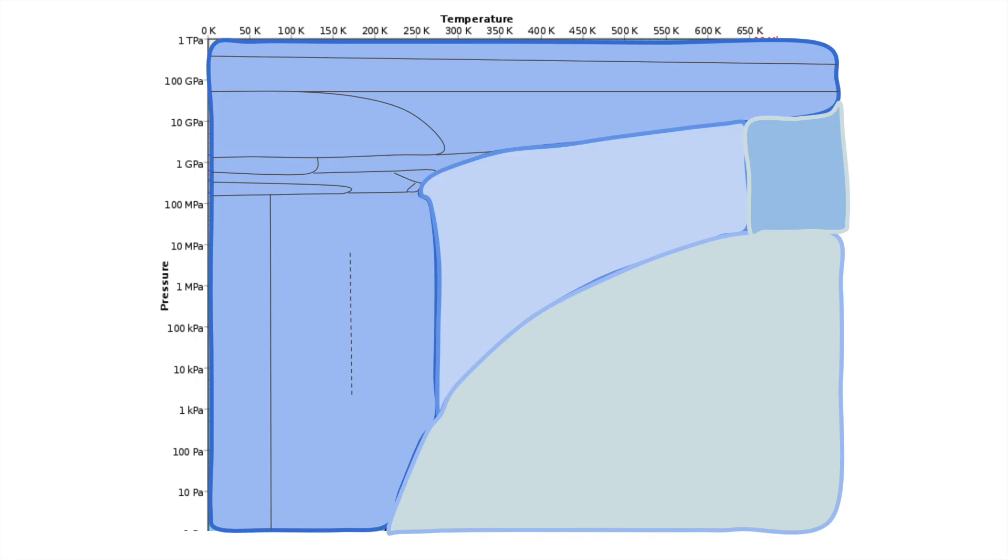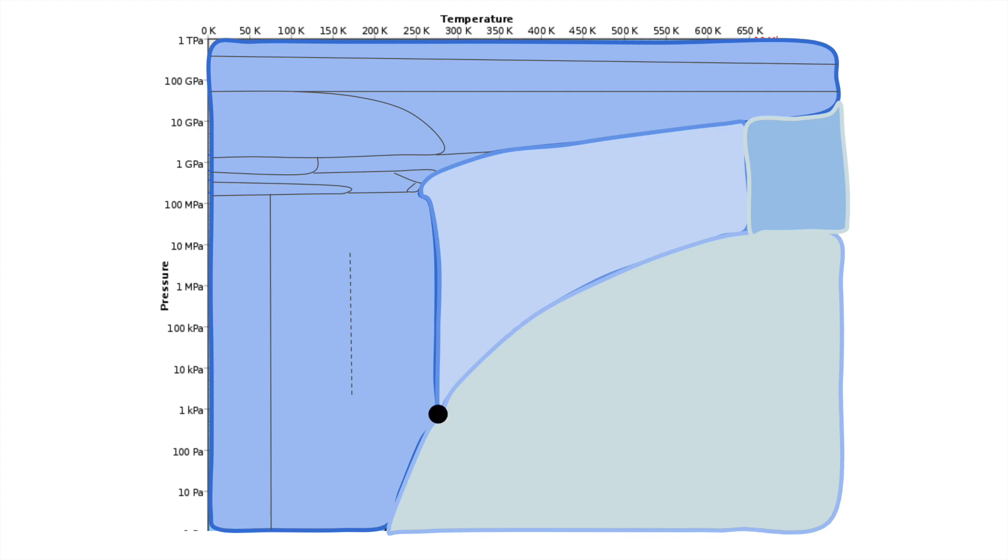If you made a graph of temperature versus pressure for the phases of water, it would look like this. The boiling and freezing points at normal pressure are shown at 0 celsius and 100 celsius. Down at 0.6% normal pressure and zero celsius is the triple point.